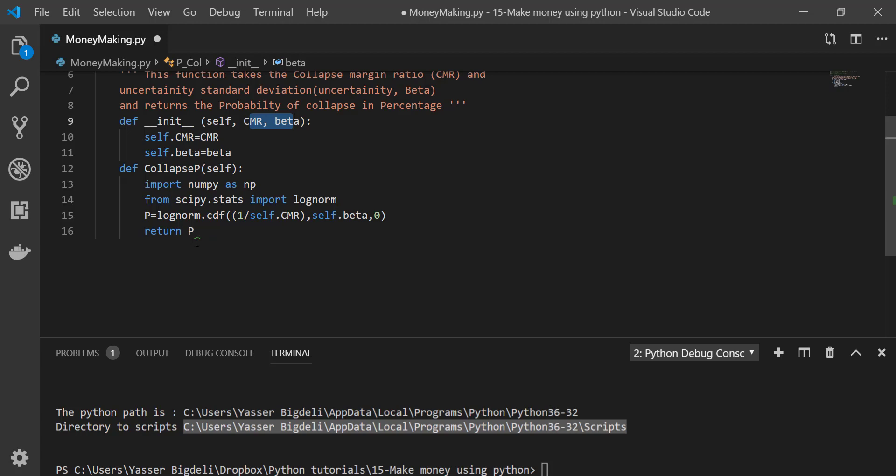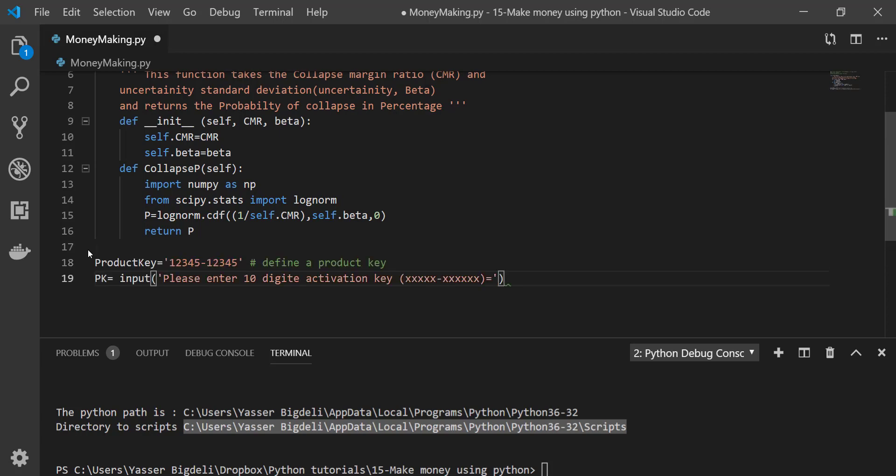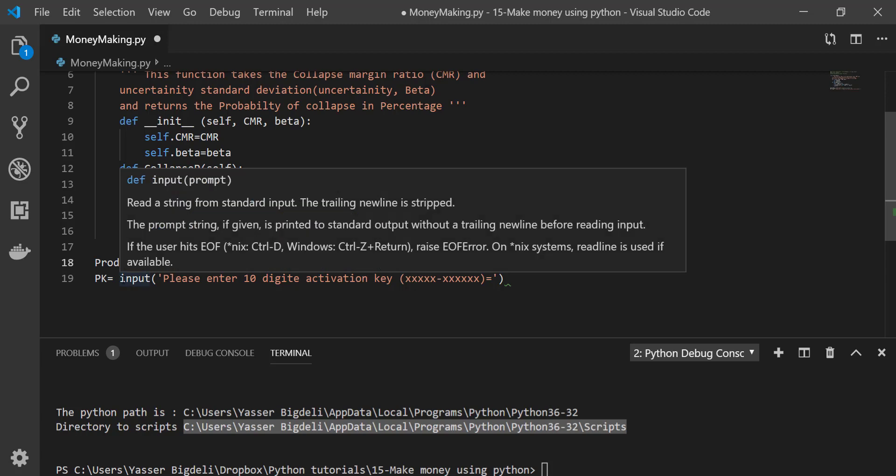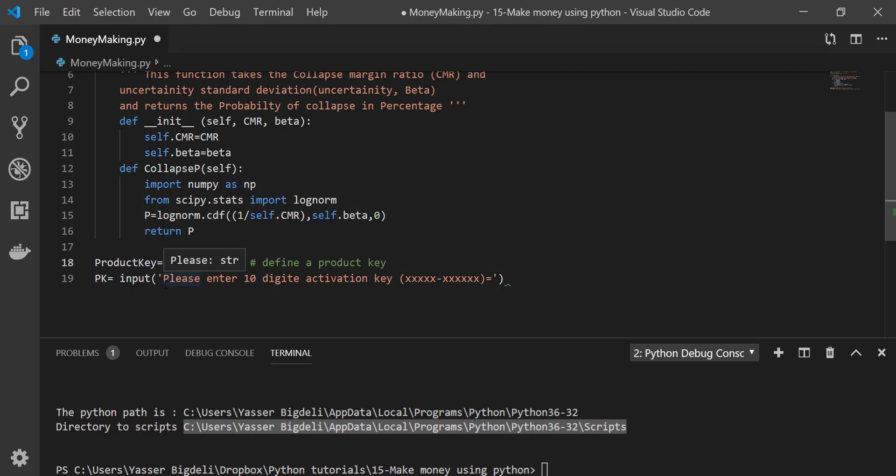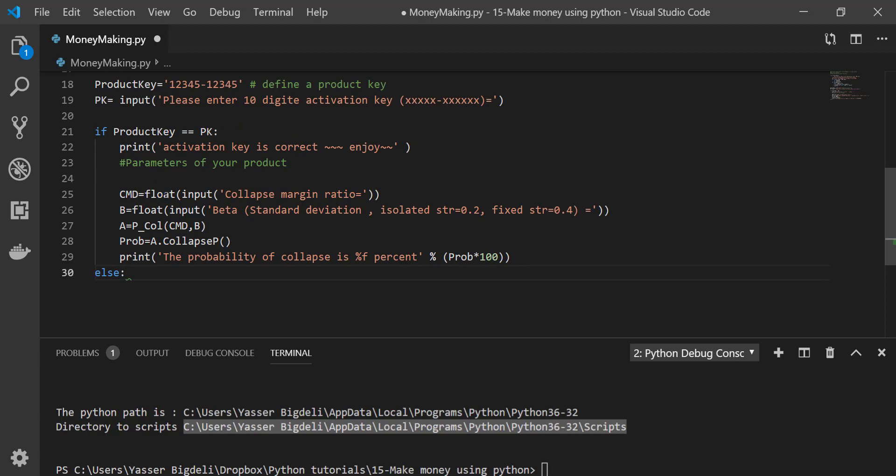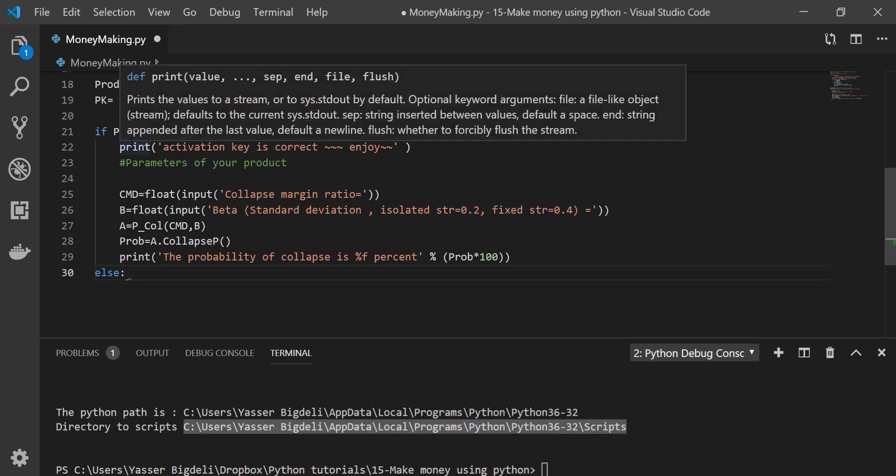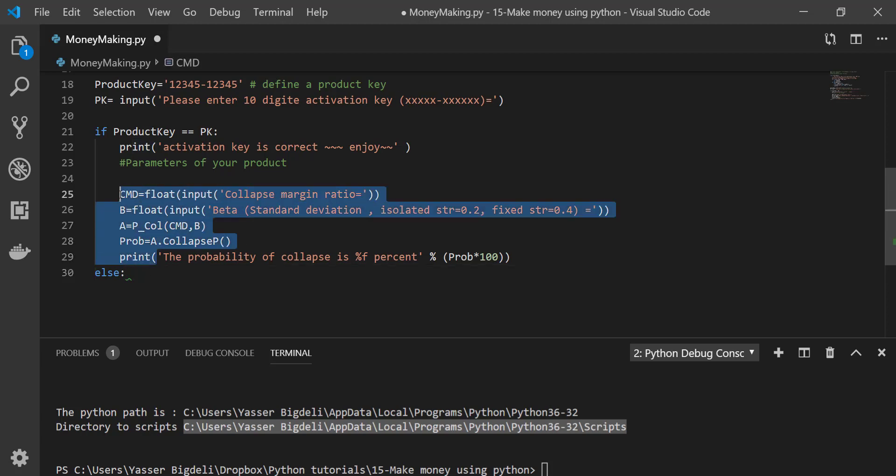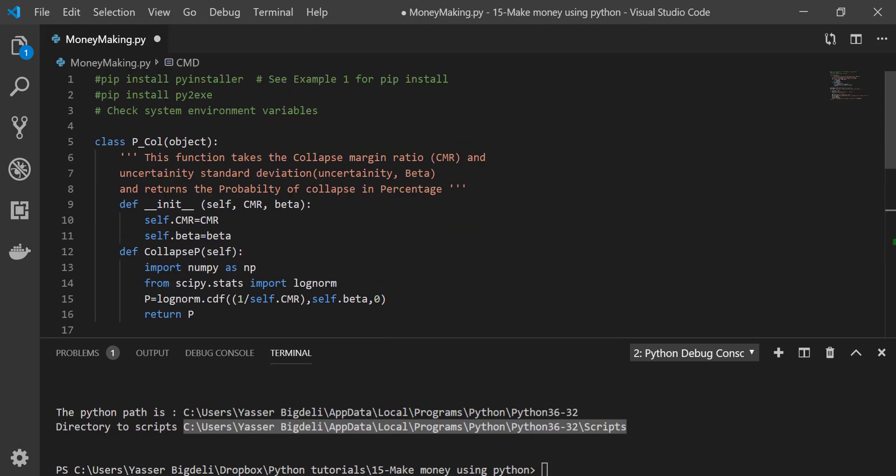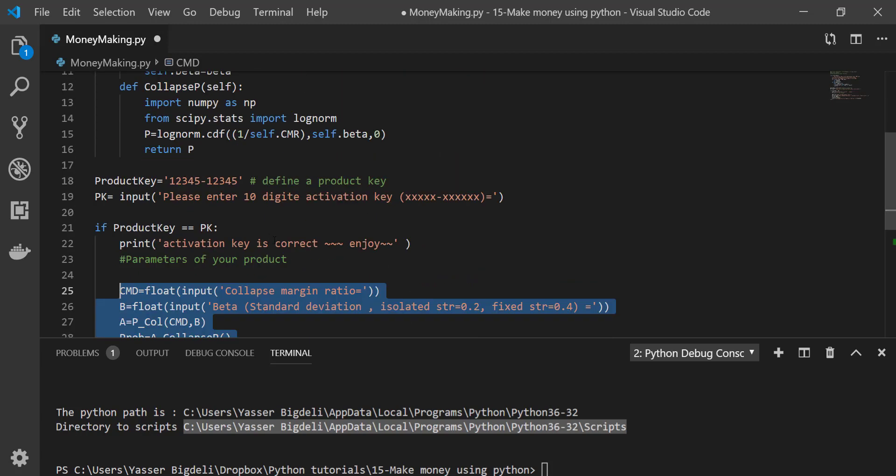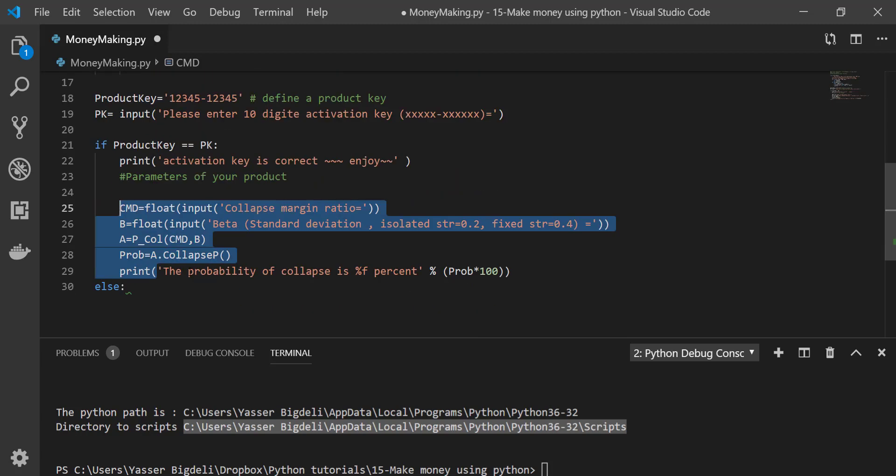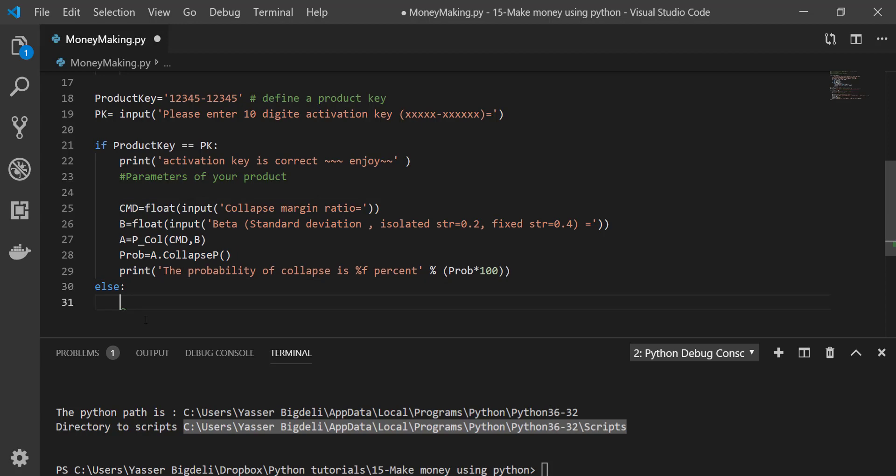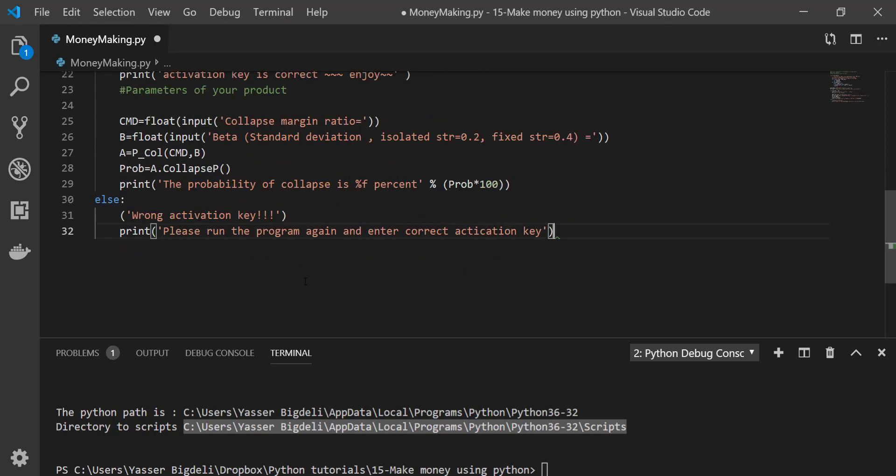It takes two values and gives us the P, which is probability of collapse. So you have it and you want to turn it into a software which has a product key. First, you're going to define your product key right here. Define your product key, whatever you want, but you should remember that. Then input, ask the software user to input the product key. Then an if statement says if product key is correct, then print that it's correct and use the program. So all this stuff here are parameters for your code. Else, if the product key is wrong, just print this message.